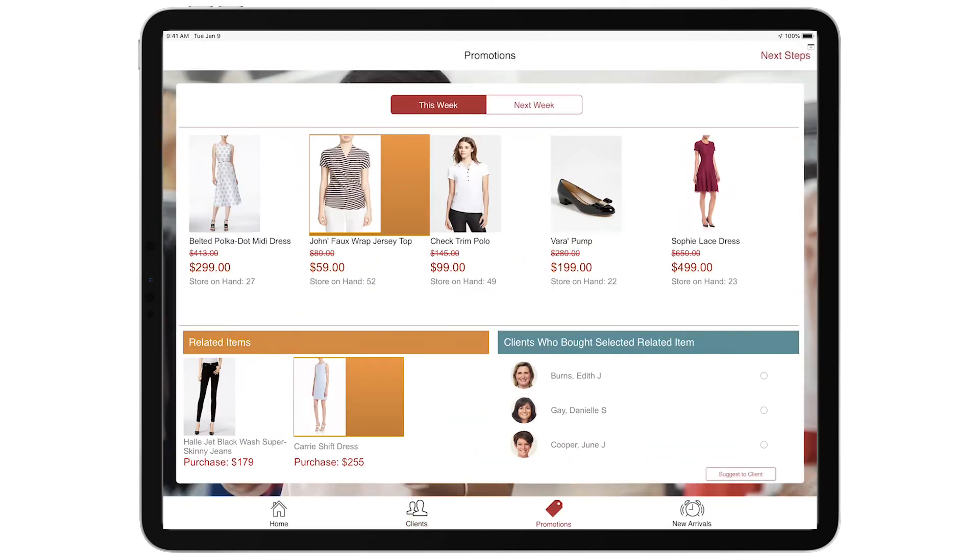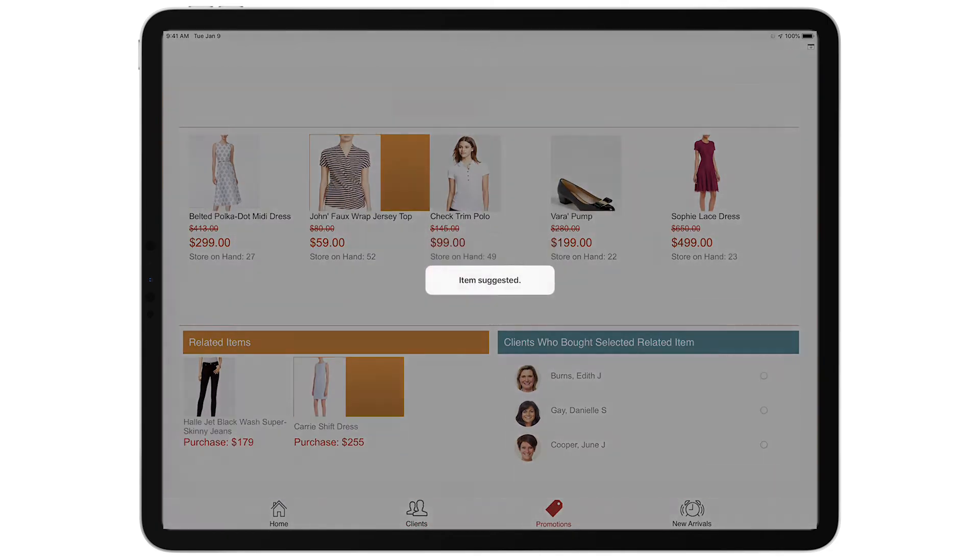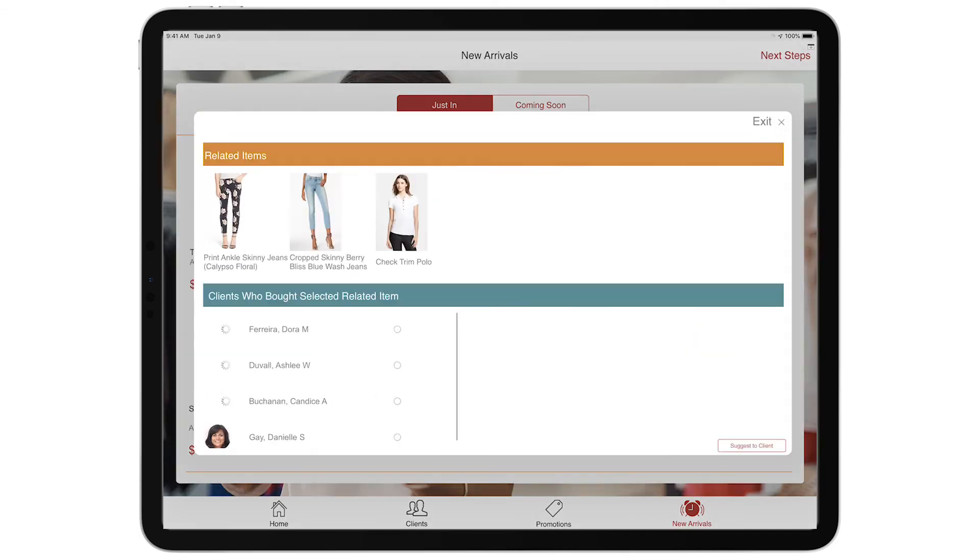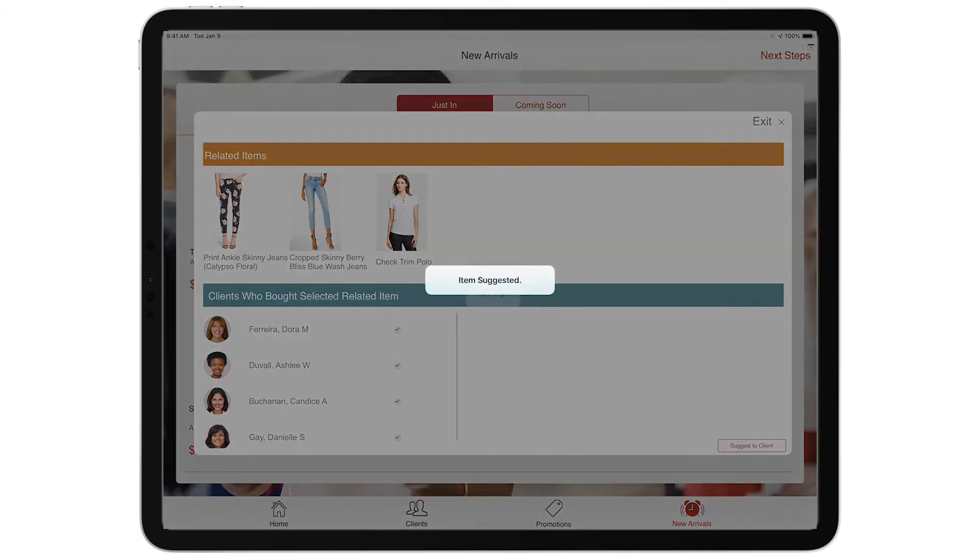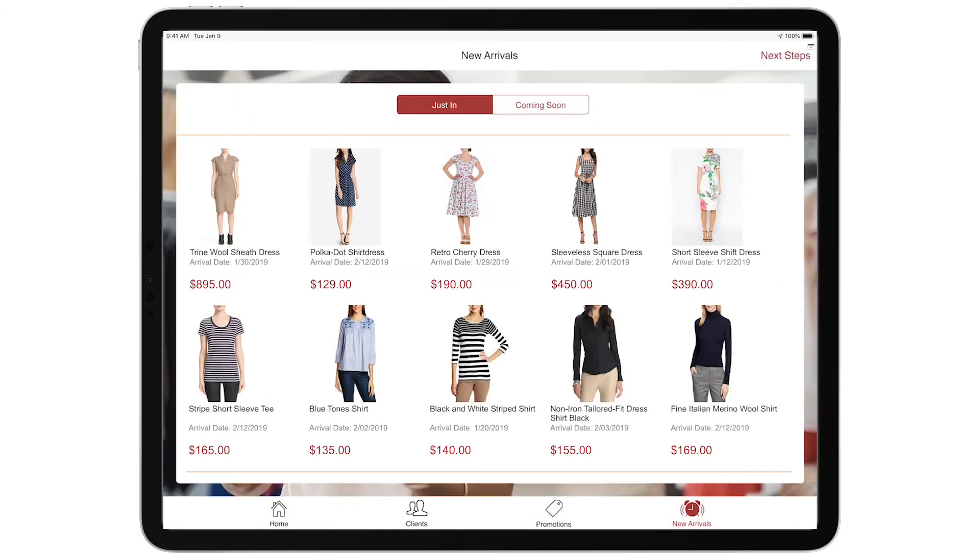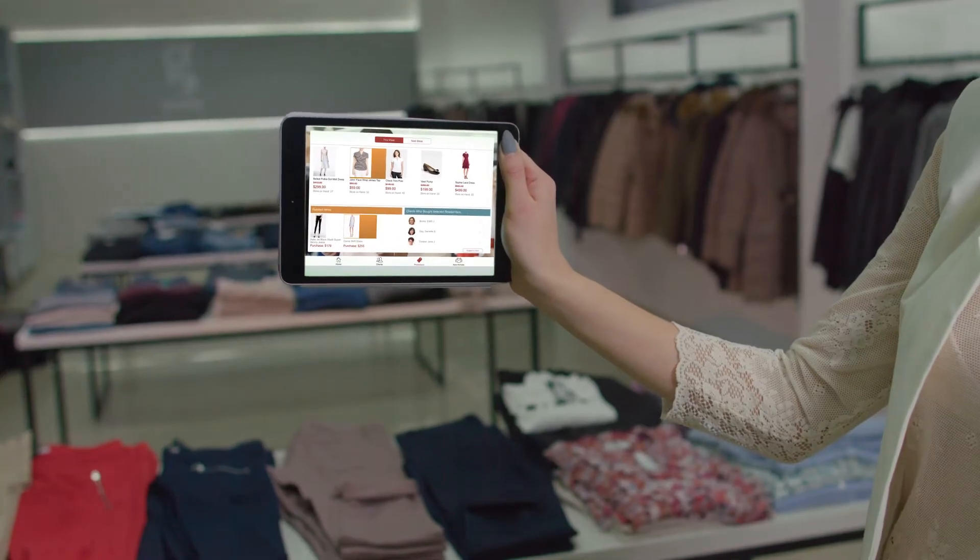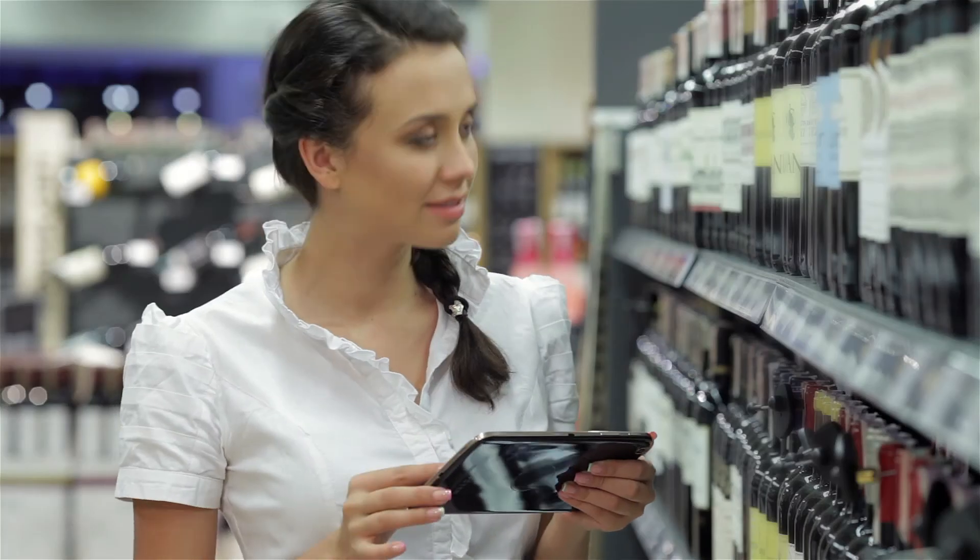They can even suggest promotions to the clients and let them know when new items arrive if they've bought similar items in the past. So what happens when every store associate uses this app to do their jobs?